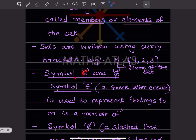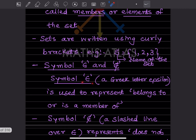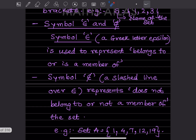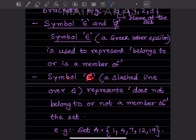Now you can see the symbol that looks like an 'E' — this is called Epsilon. Whenever we have this symbol, it means 'belongs to' or 'is a member of.' Whenever this symbol is used with a slash through it, it represents 'does not belong to' or 'not a member of the set.'